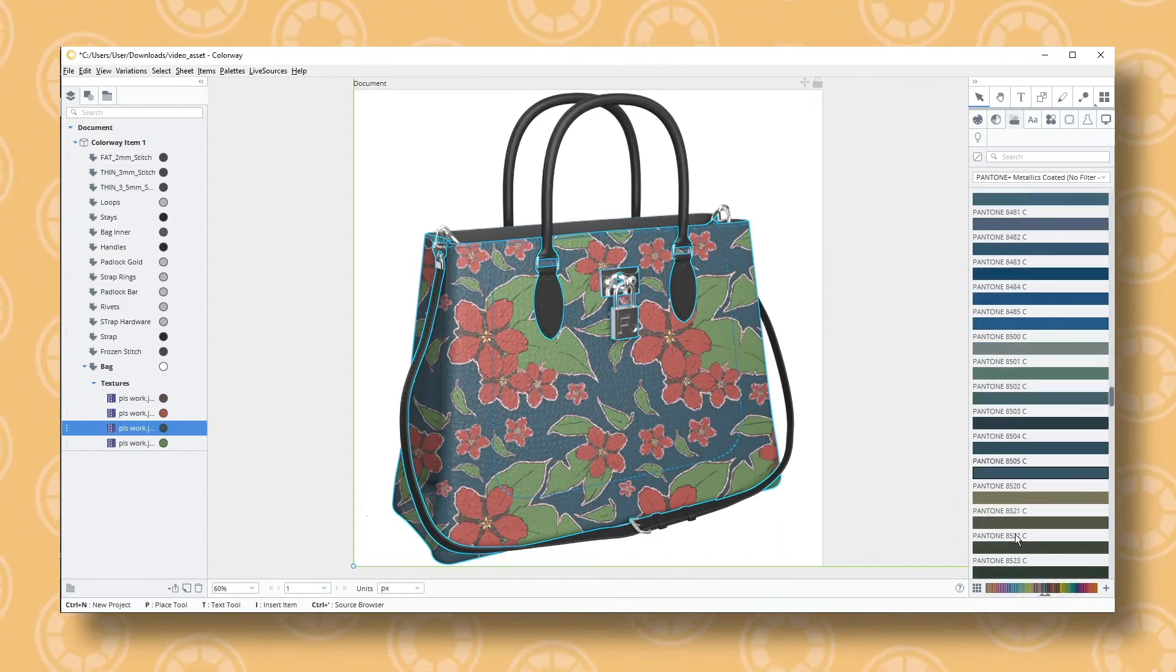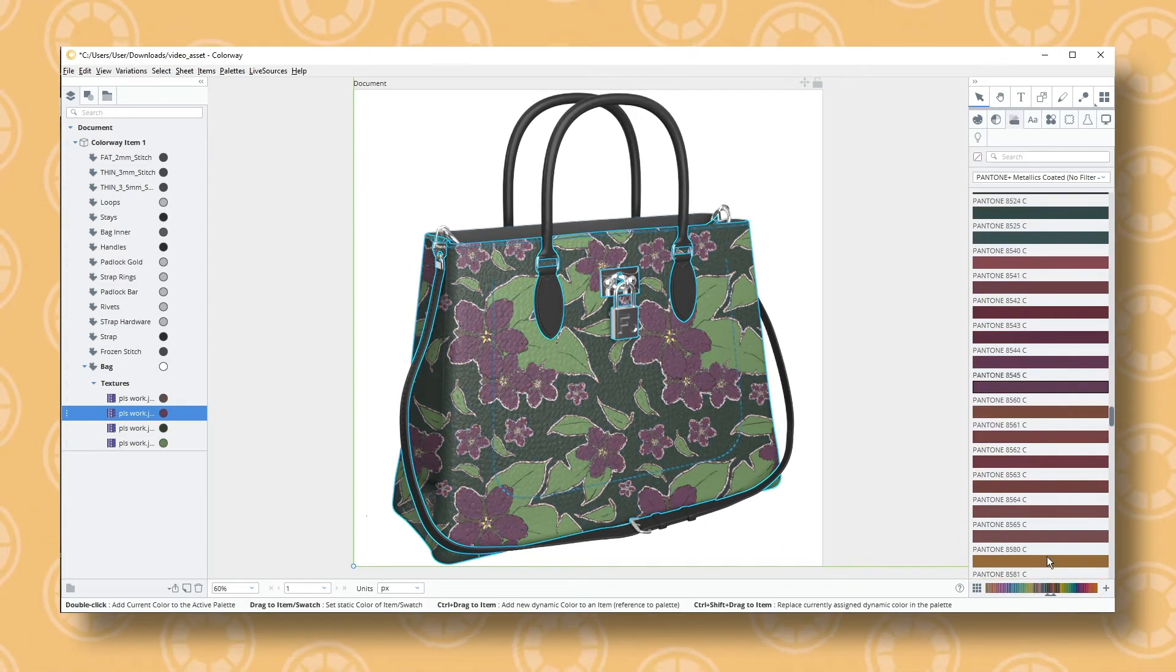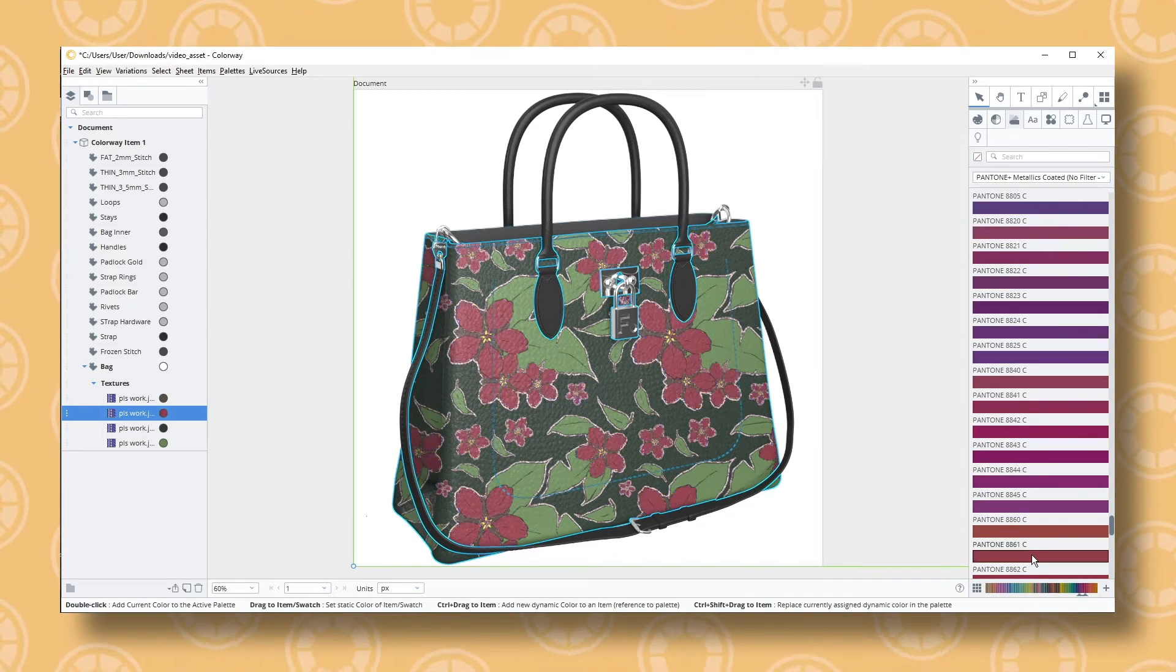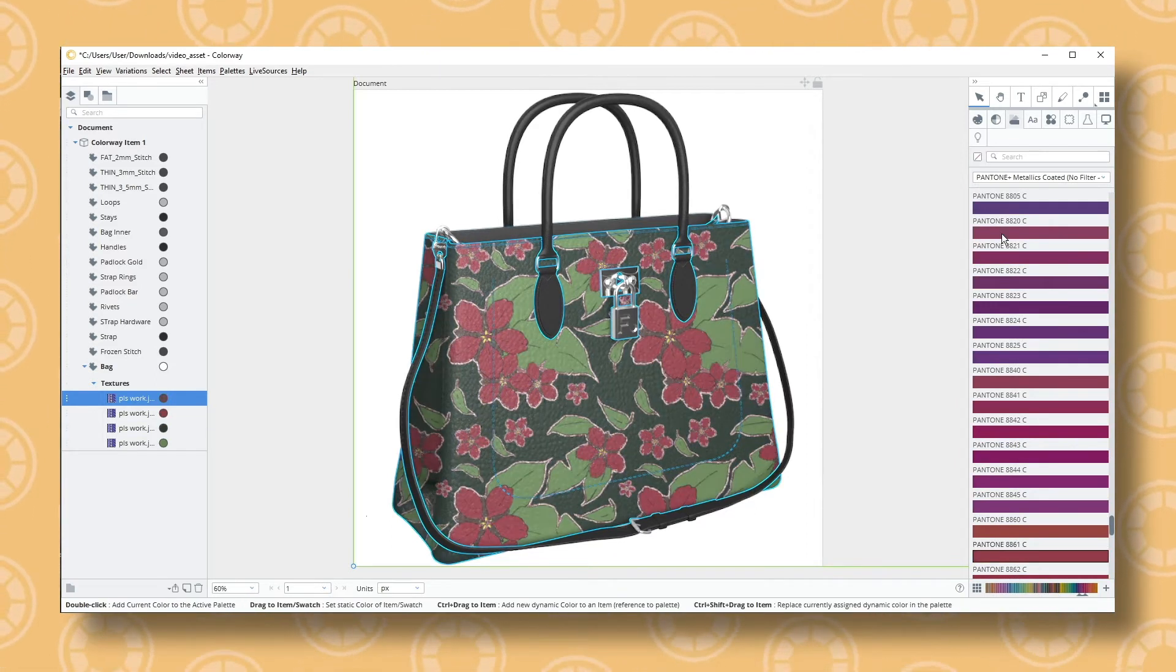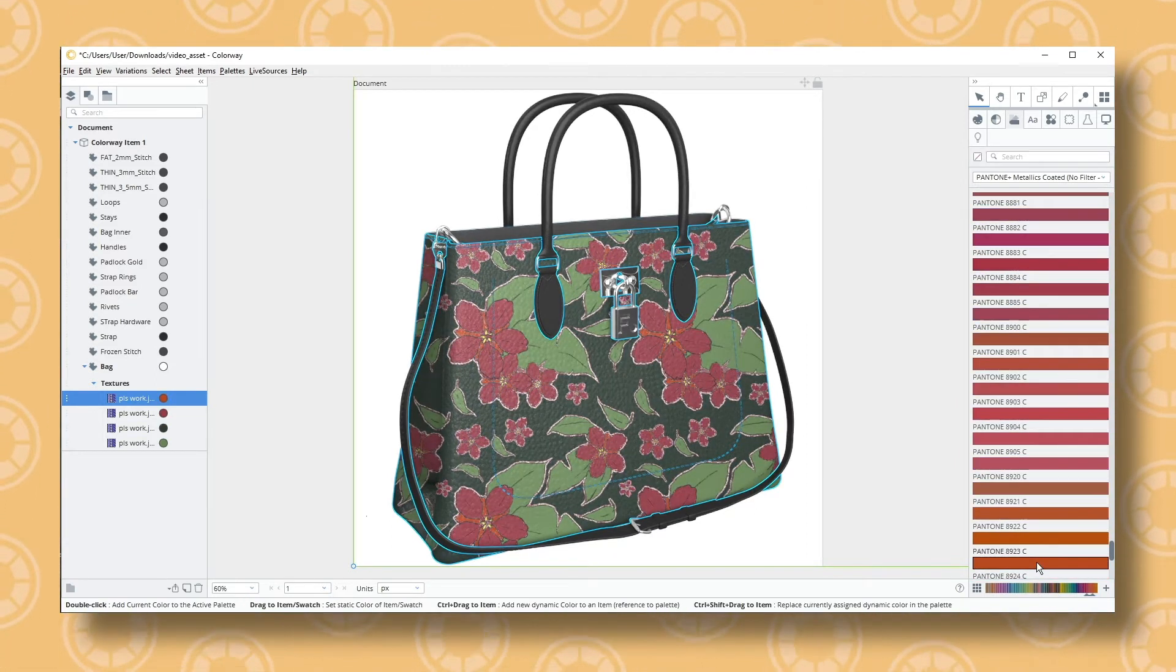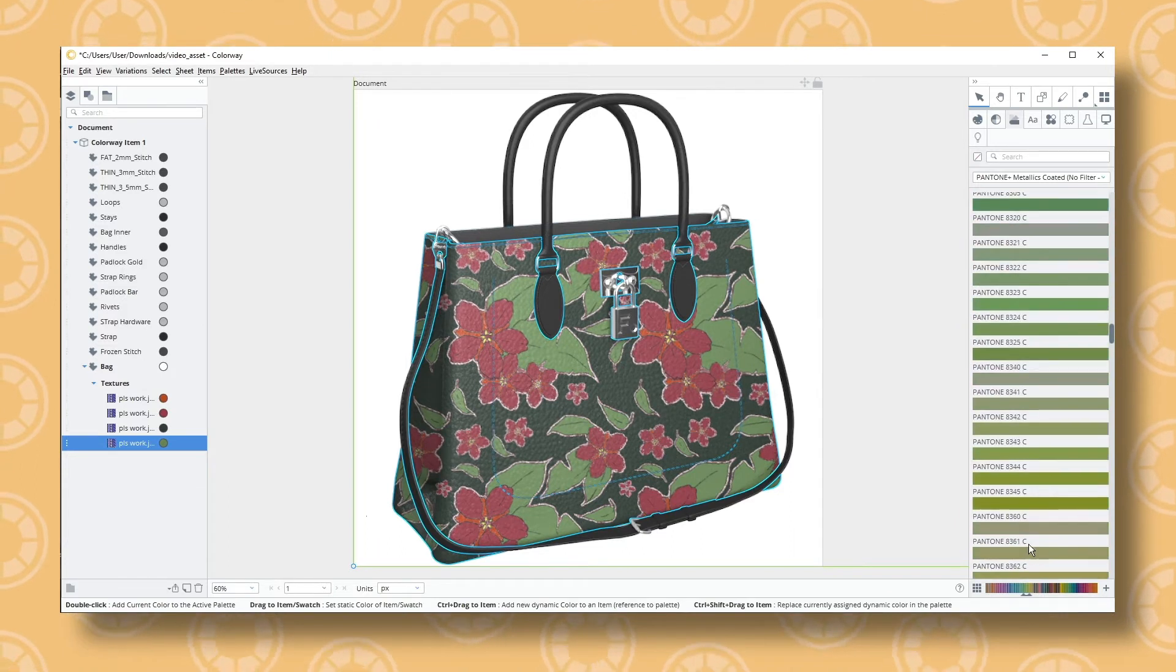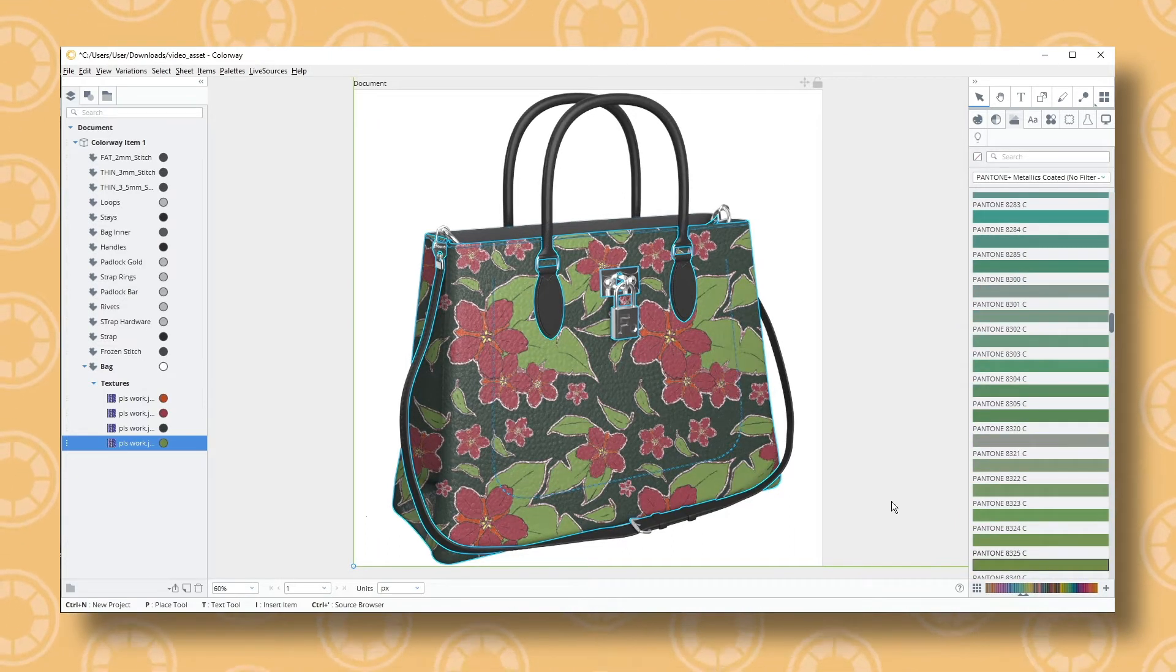The first method is by changing the overall hue of a texture, and the second is through subdividing the texture and then recoloring the subdivided areas. Both methods have their own uses and purposes, but both are incredibly useful.